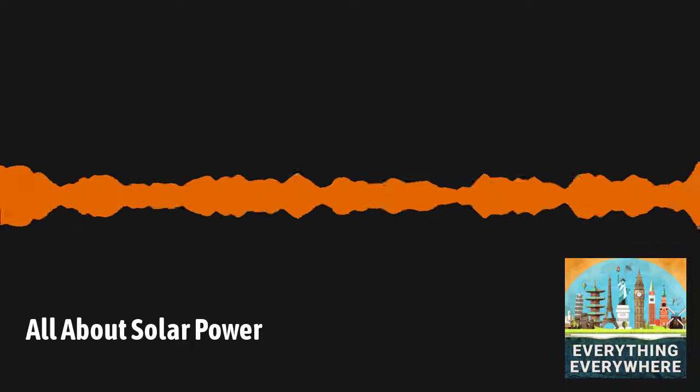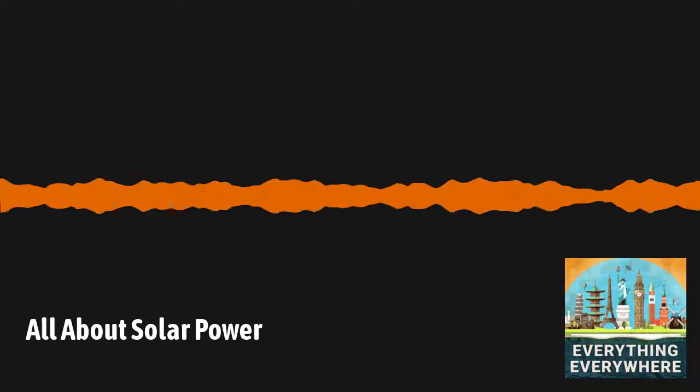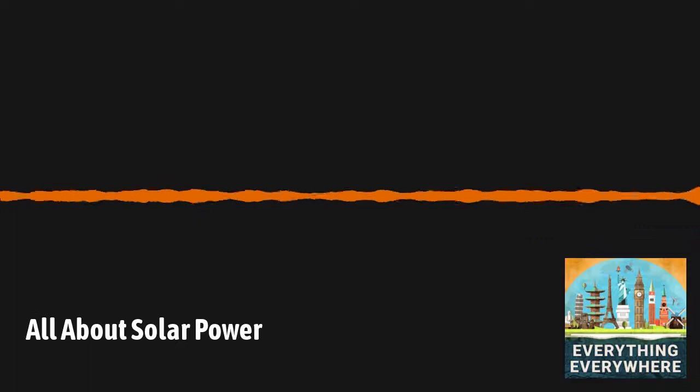There is one obvious major problem with solar power that I'm sure you are already well aware of. Solar powers do not produce any electricity when it's dark out. Not only that, but the amount of power it can produce will depend on the latitude, the number of days of sunshine, and the time of the year.